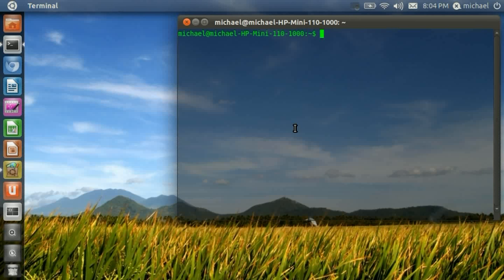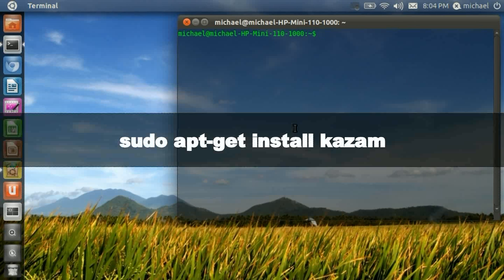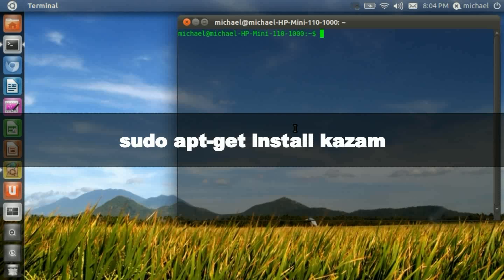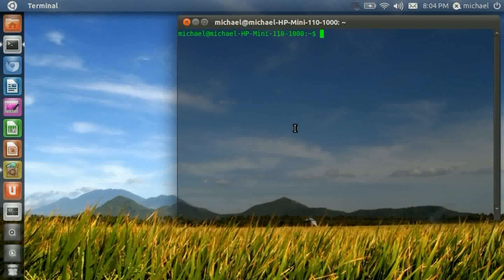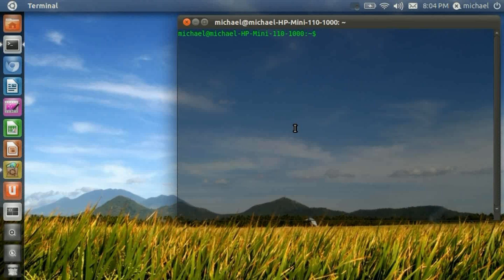Now you're going to type in this. Okay, once it's installed, that's all you have to do. Now you have Kazam installed.